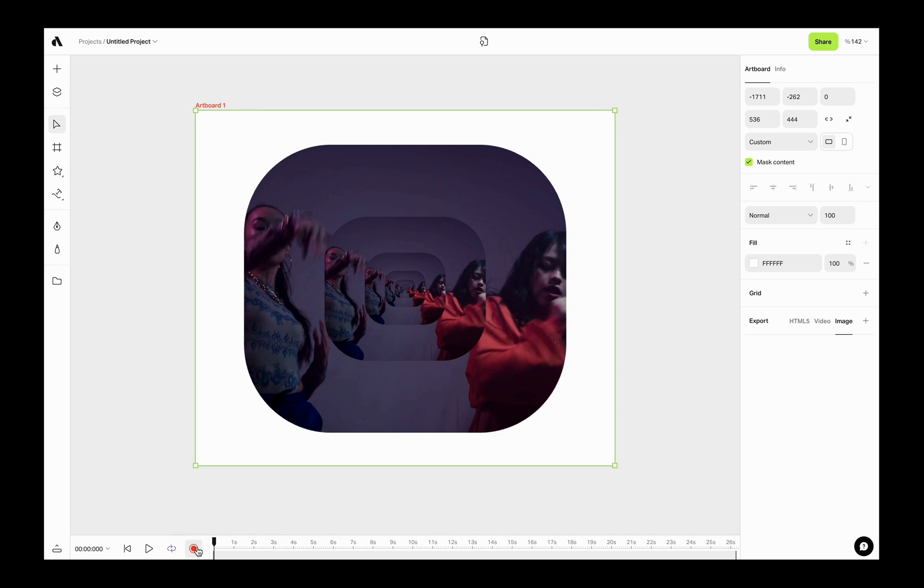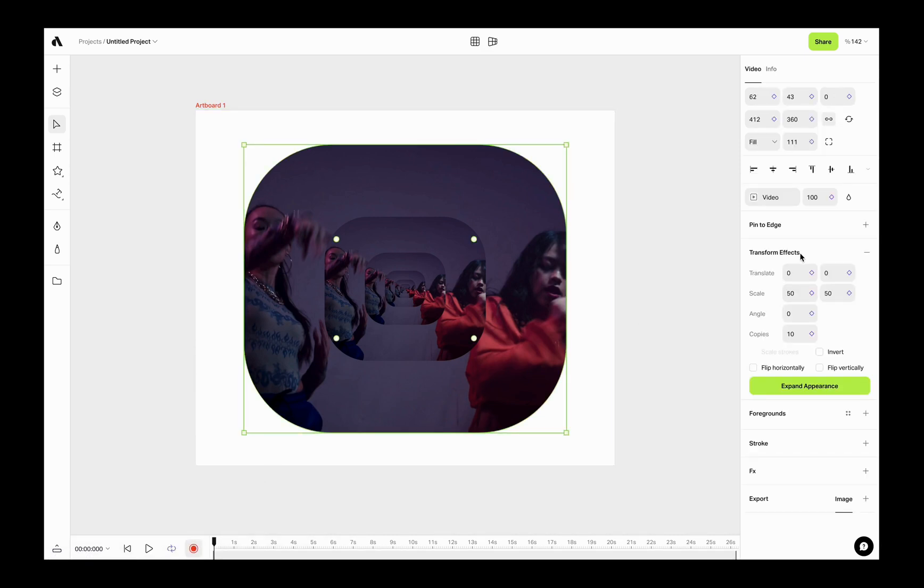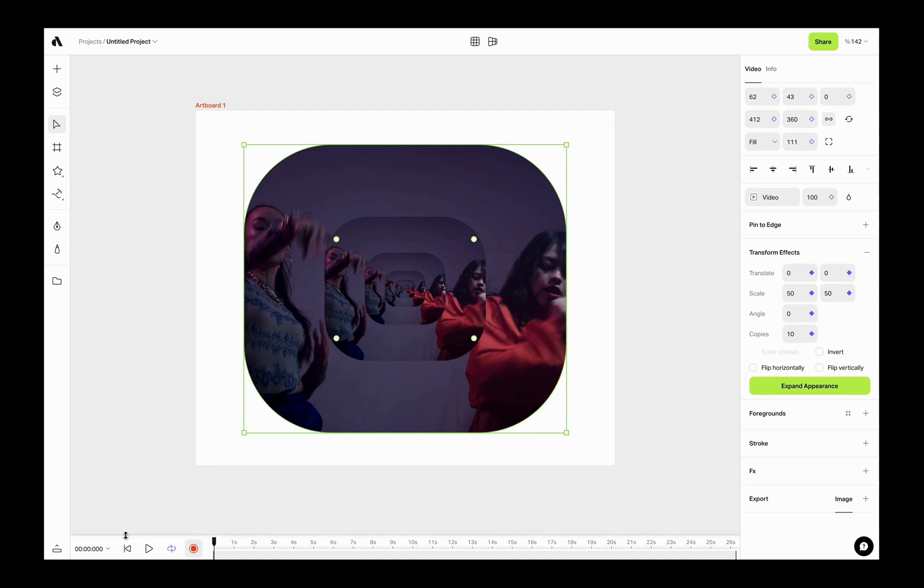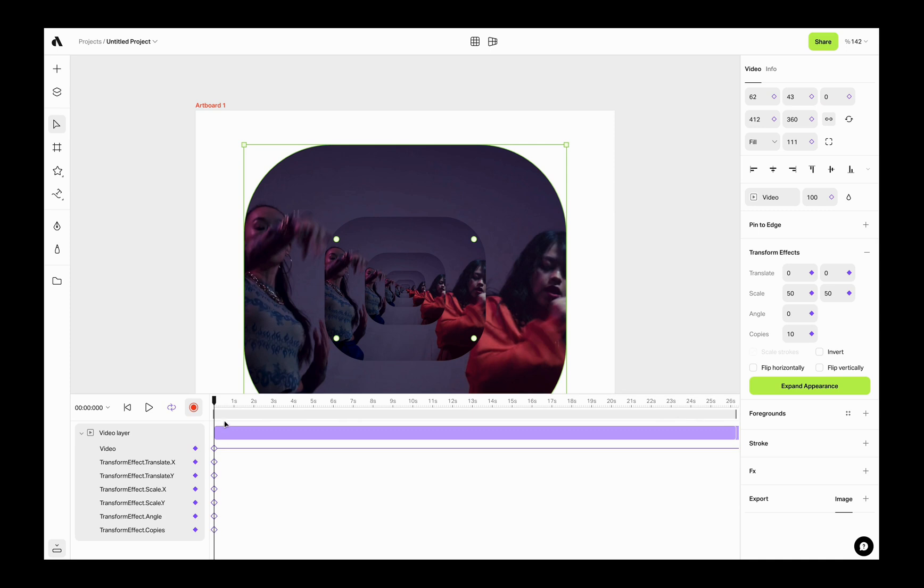As you see, now transform effect inputs have keyframe icons, and I am adding first keyframes for these inputs. Extending the timeline to see my keyframes. As you see, I added first keyframes for each value of transform effect.